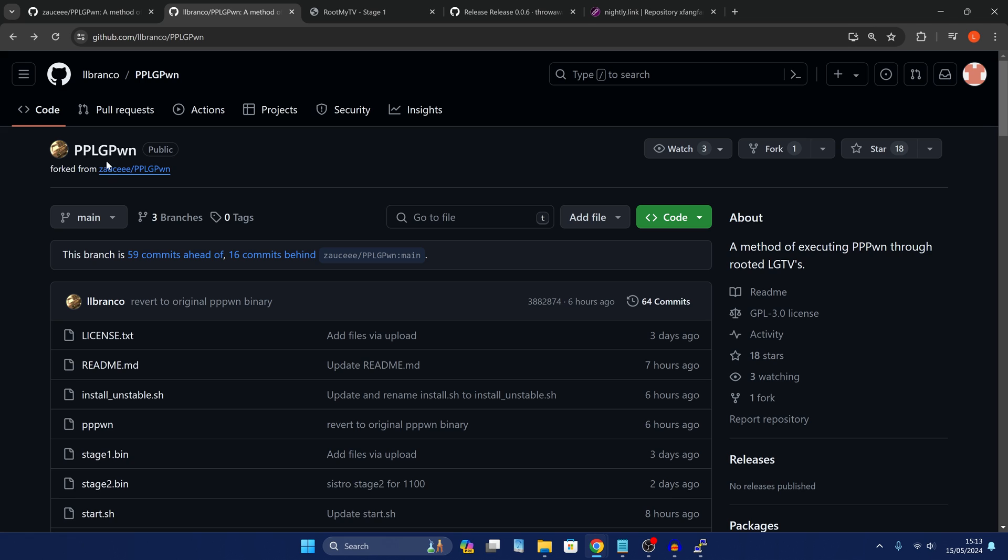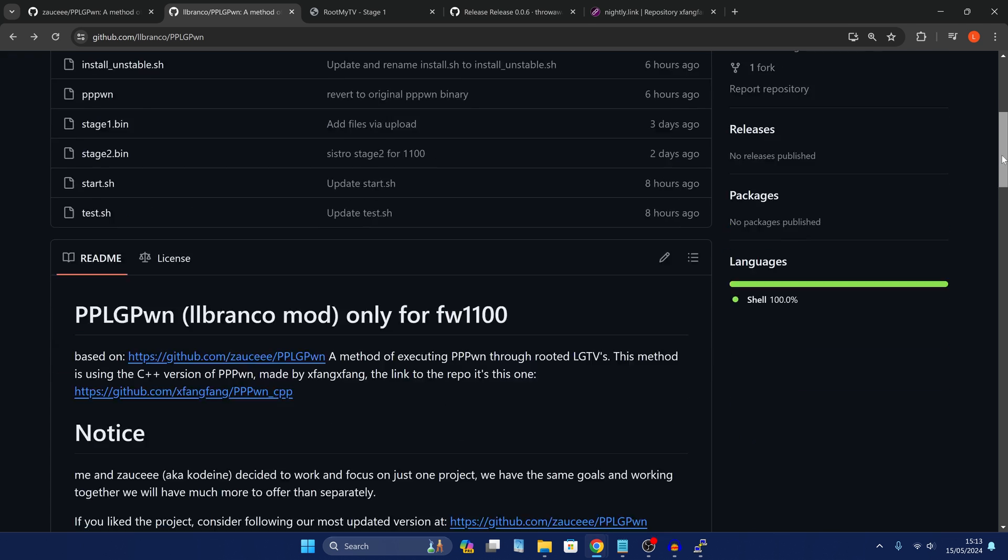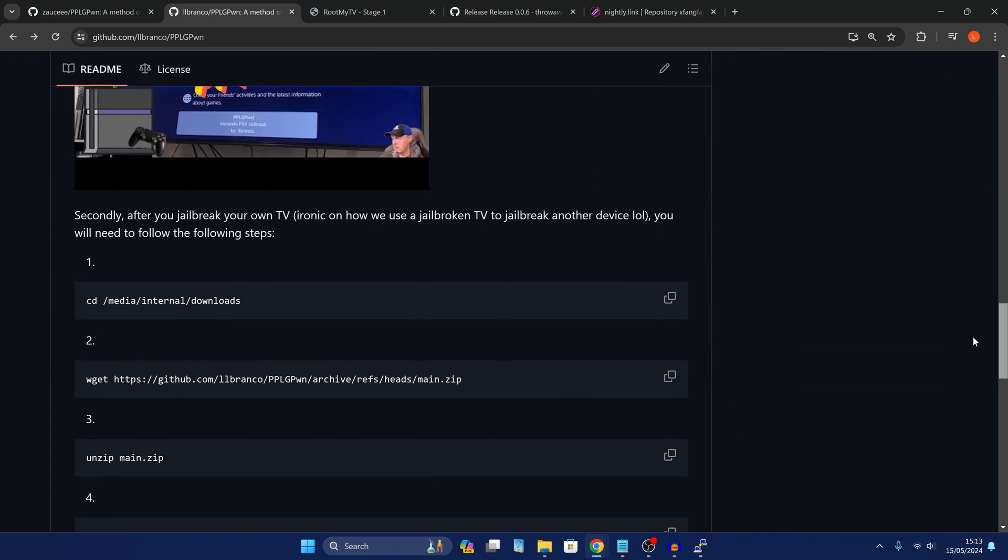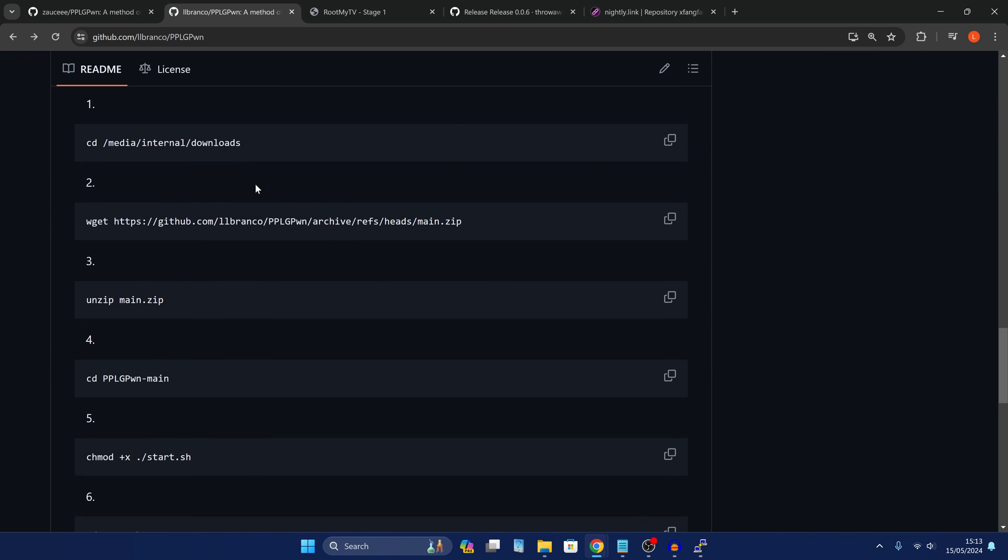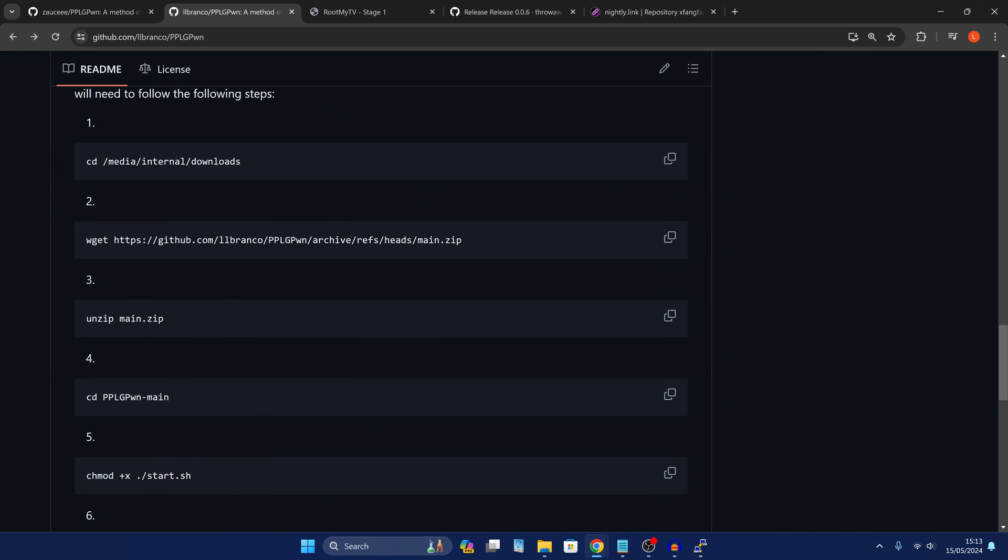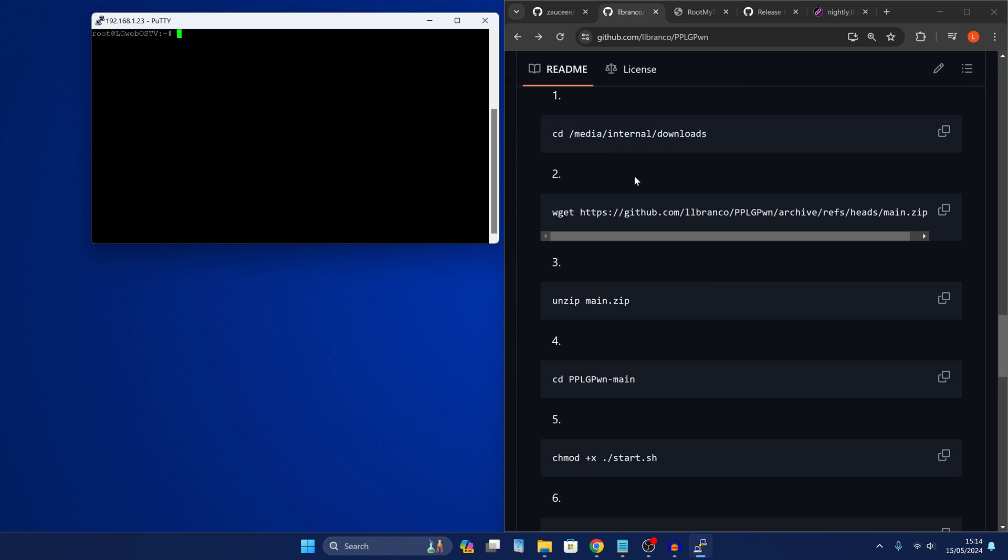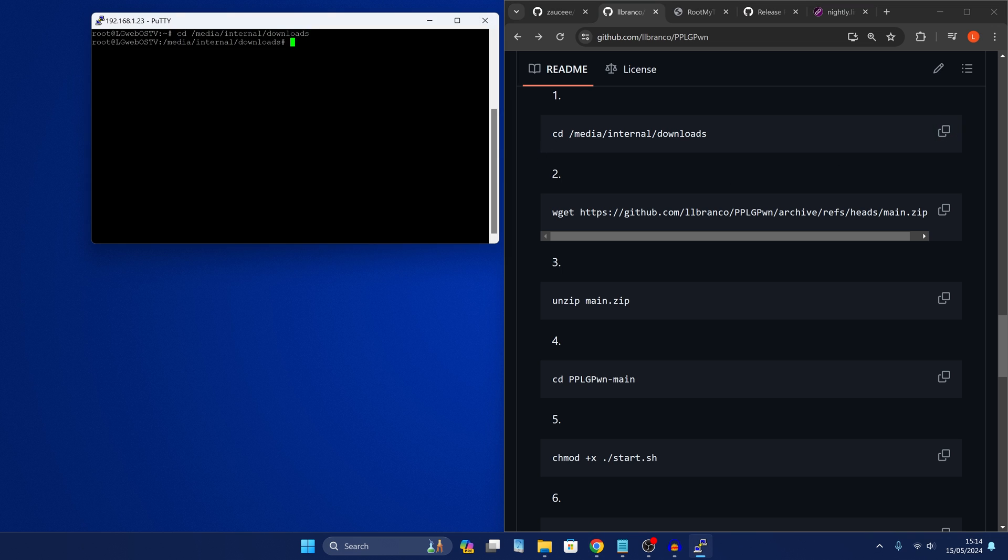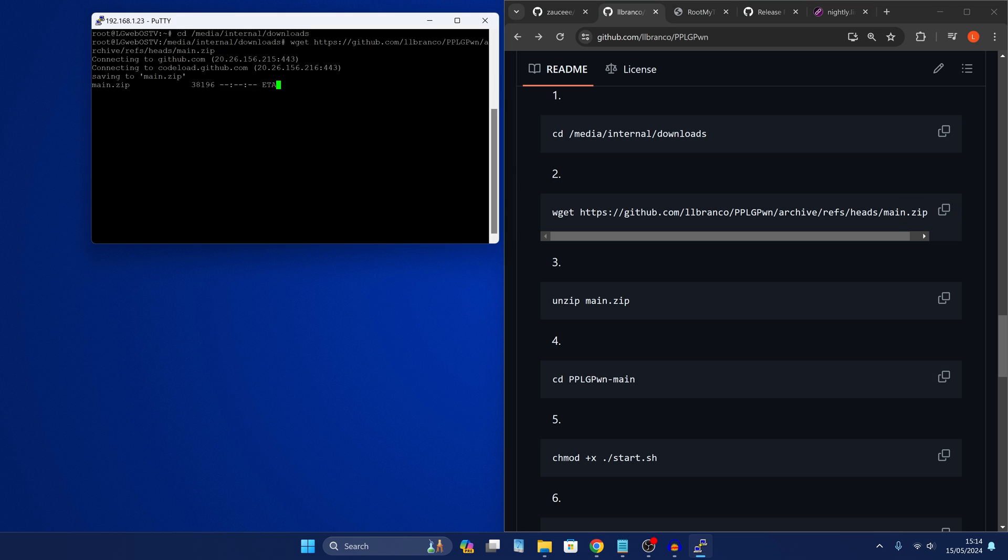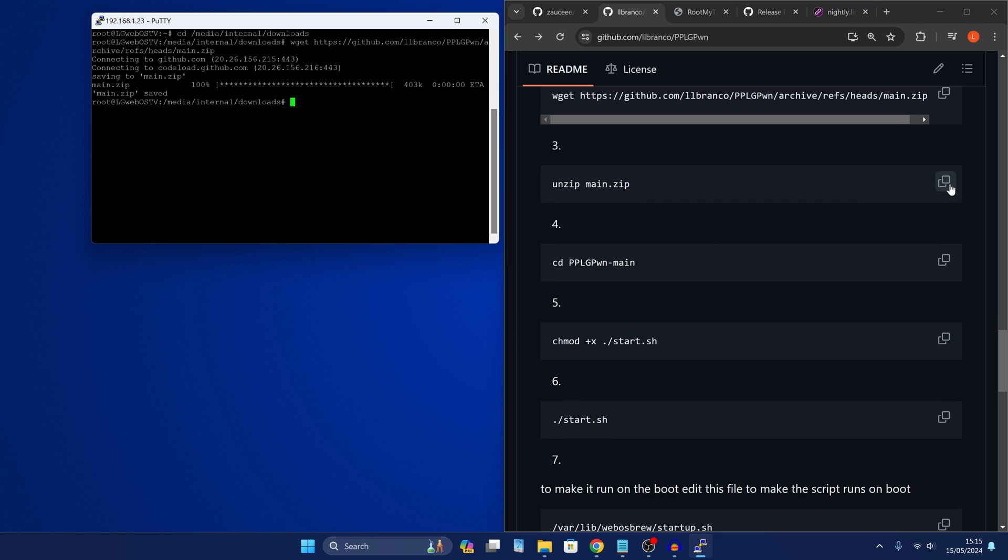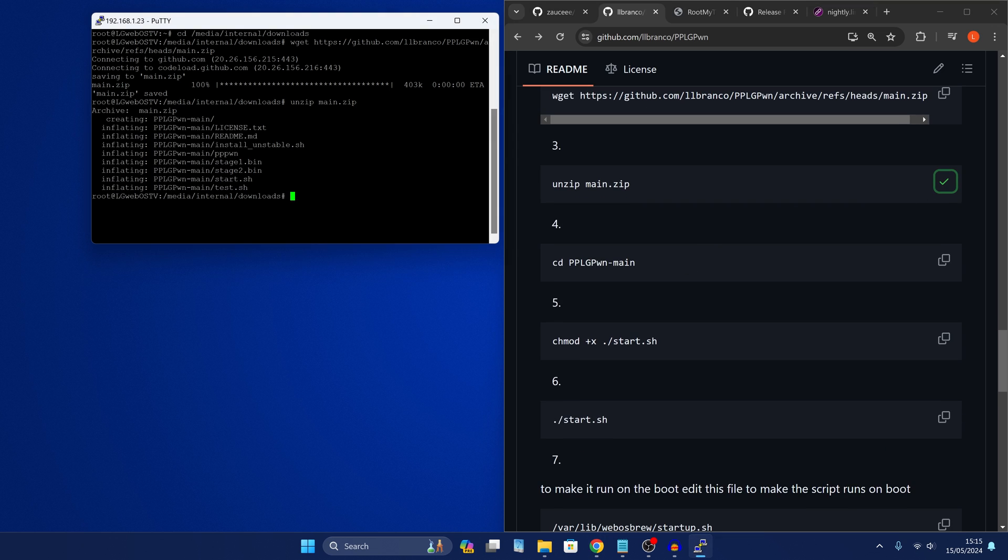So if we head back to the repository for the PPLG Pwn for the PS4 jailbreak, if we scroll down to the instructions here we've got all of these commands that we want to enter one by one. We're just going to copy these commands one by one into the terminal. So we'll copy the first one to change directory to media internal downloads. Then we'll copy the next one wget to grab the exploit and get it copied and downloaded to our TV. Then we need to unzip it.